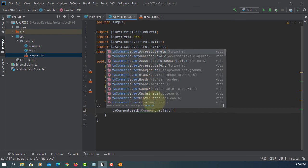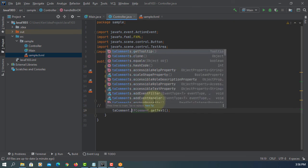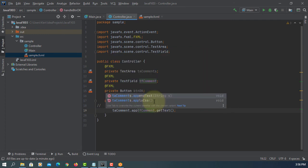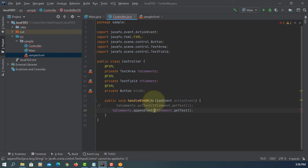Instead of using set text, we are going to use append text, as it is going to append the text.